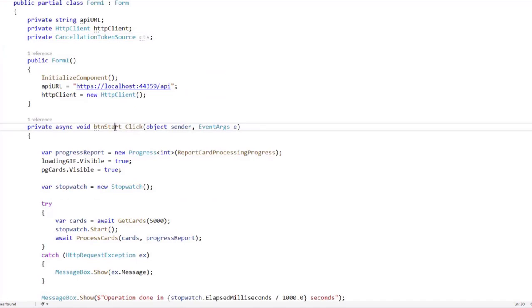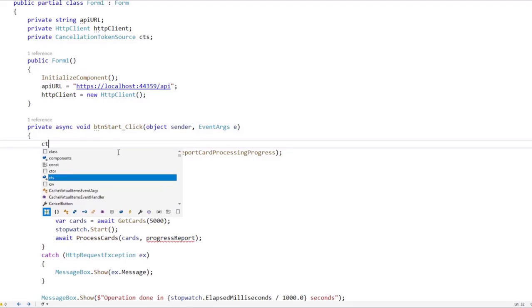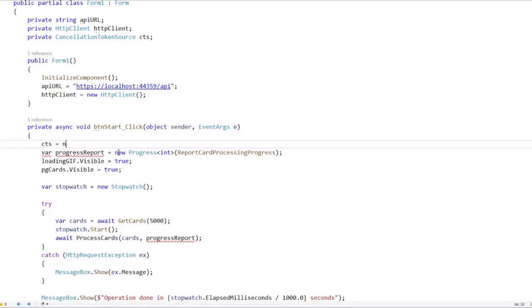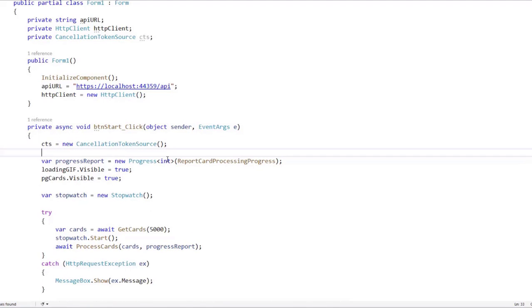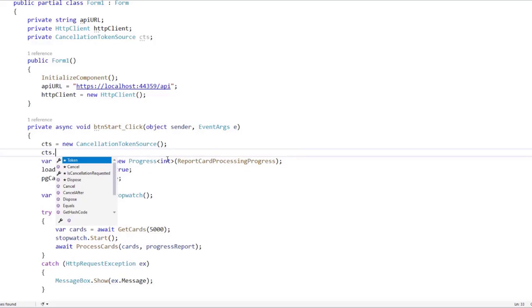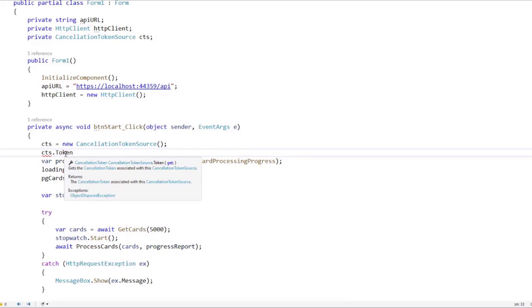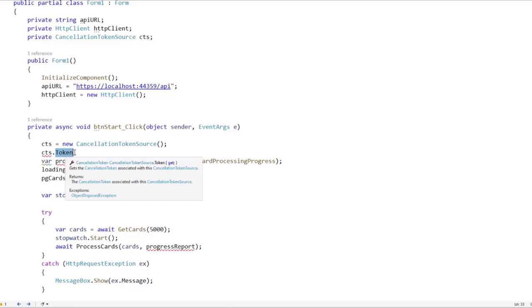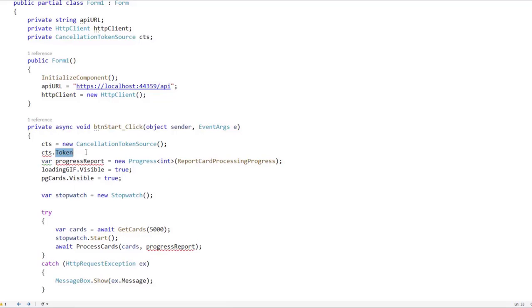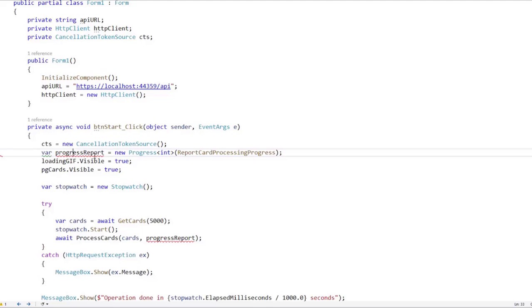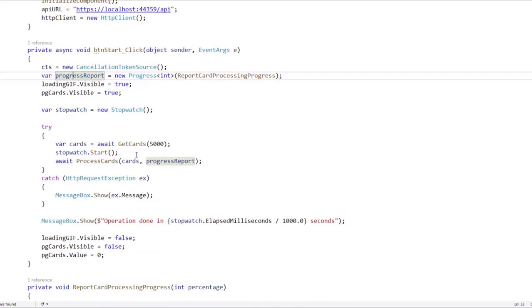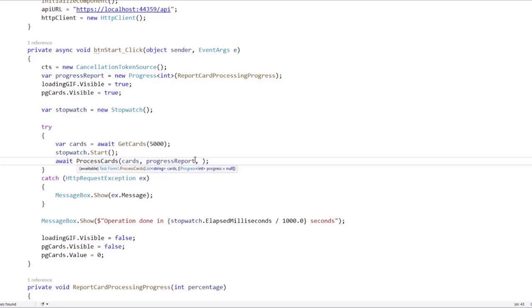And then here at the button start click event, CTS equal to new cancellation token source. And then through this cancellation token source, I can generate a token. As you can see, it is just a property of the cancellation token source. The token is a property of our CTS object. So what we're going to do is that we're going to pass our token here into this process cards method. So let's say CTS dot token.